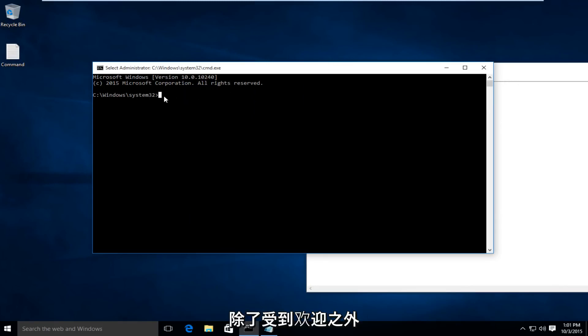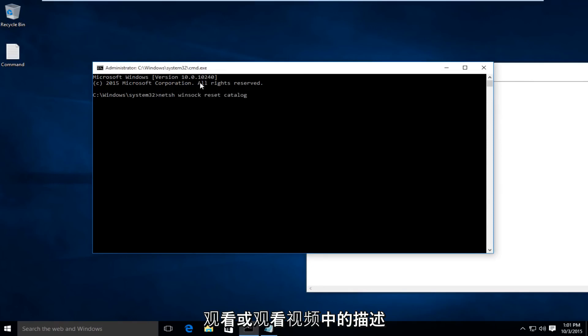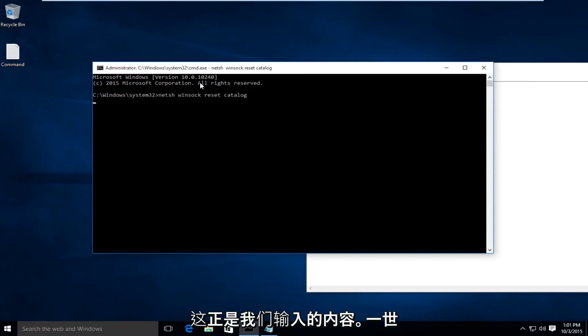Just pause the video or look in the description to see exactly what we are typing in here. I'm going to click on Enter.